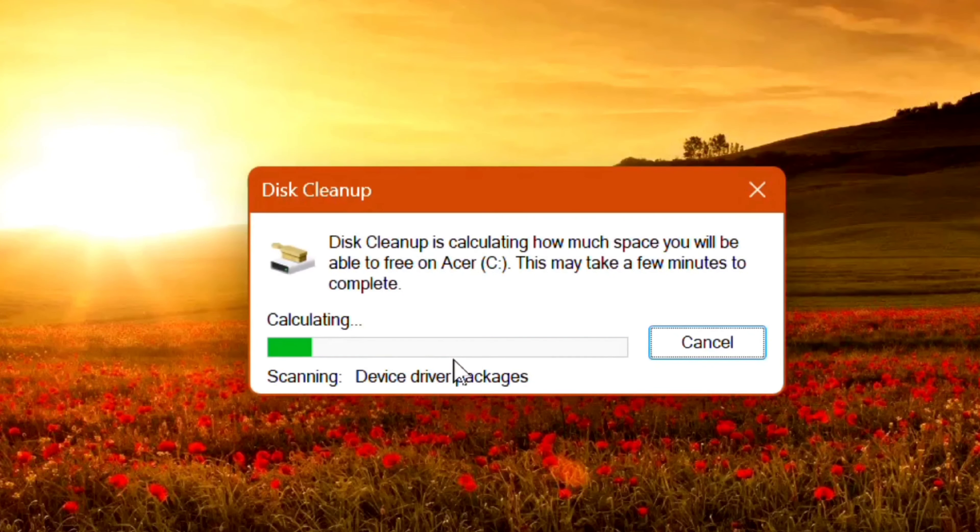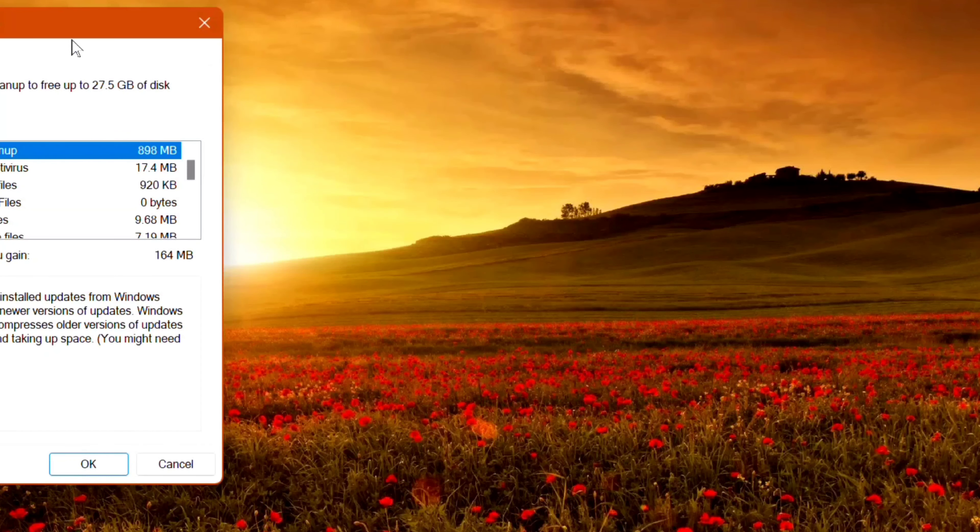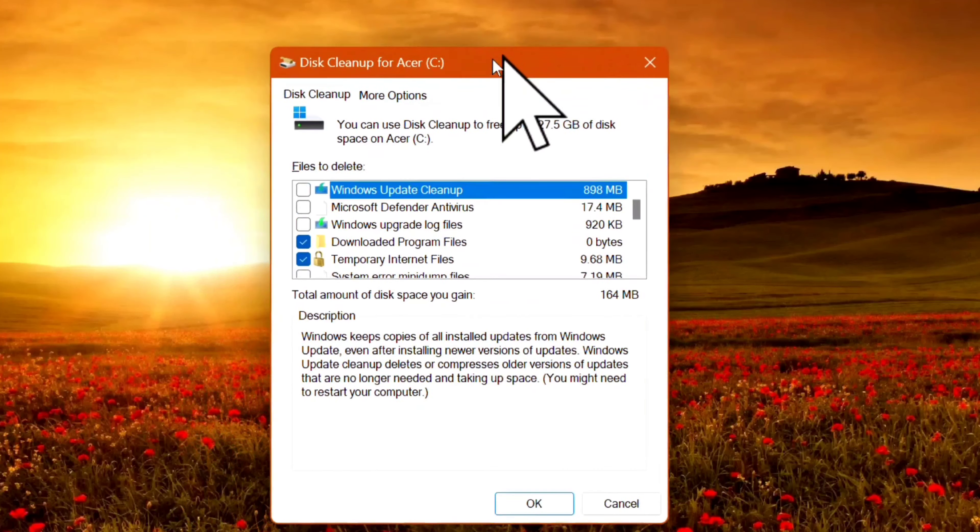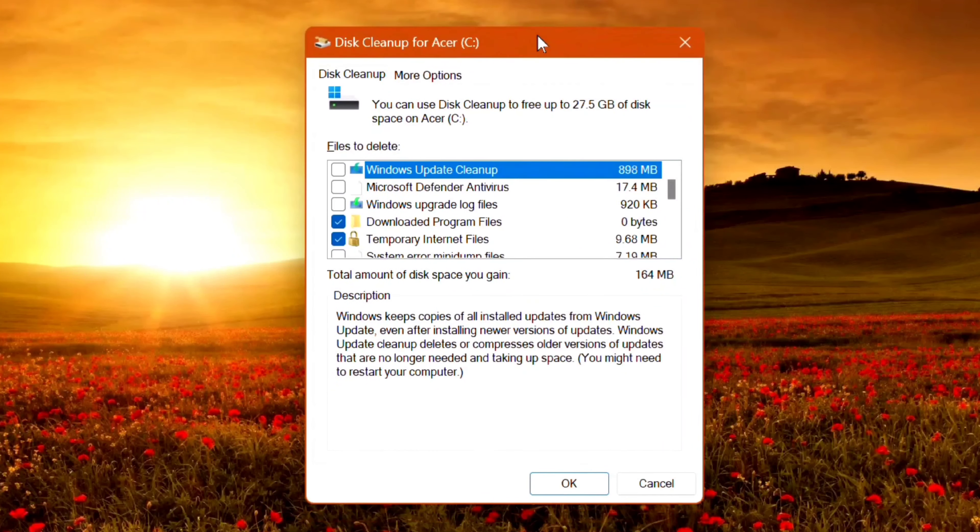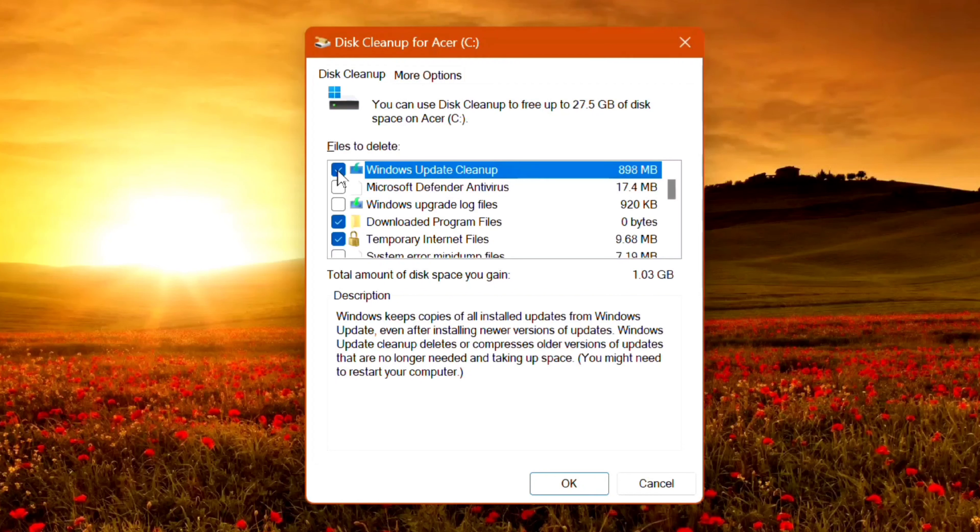Next step, wait for Disk Cleanup to calculate. Make sure that 'Windows update cleanup' is checked, so check that box and then select any other files you want to delete.